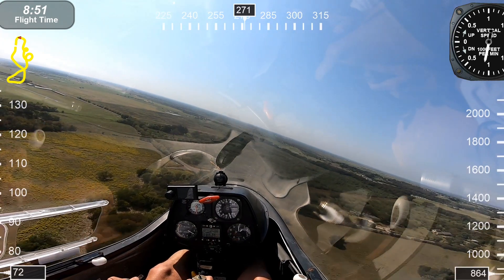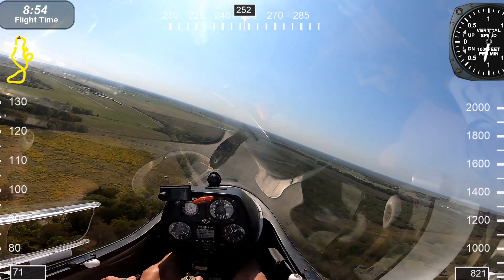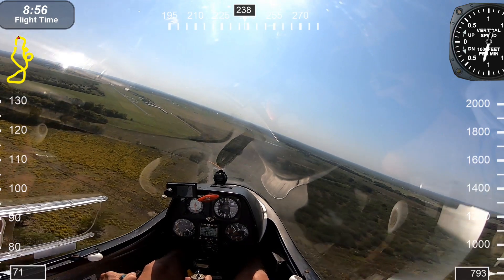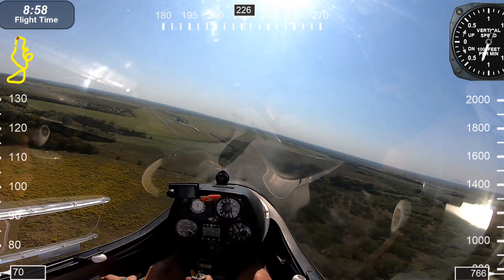Okay, now we're turning base to final. Everything's looking really good — speed's just about right.